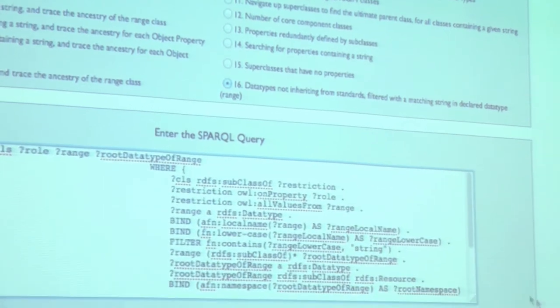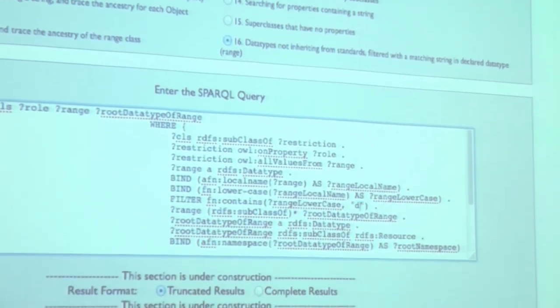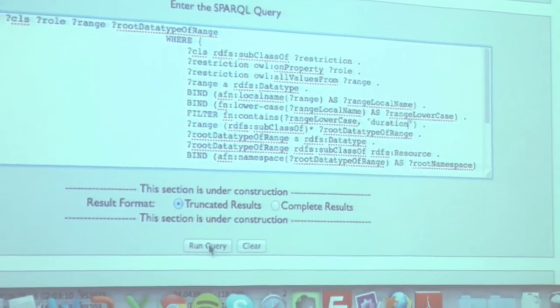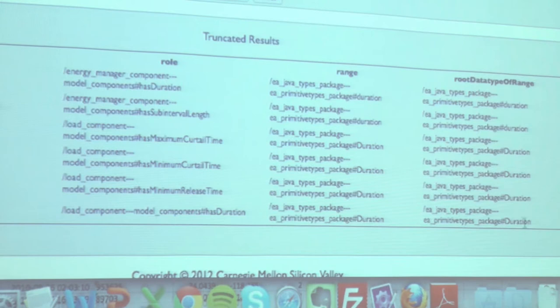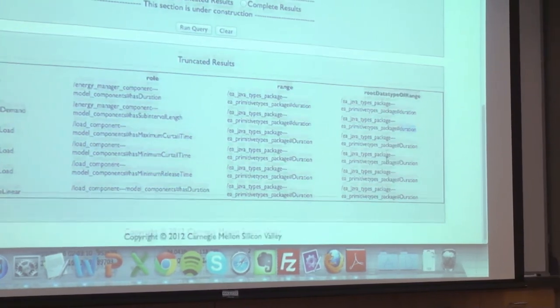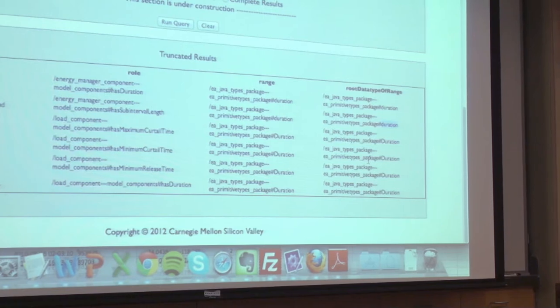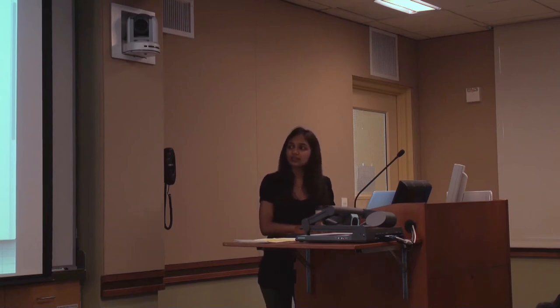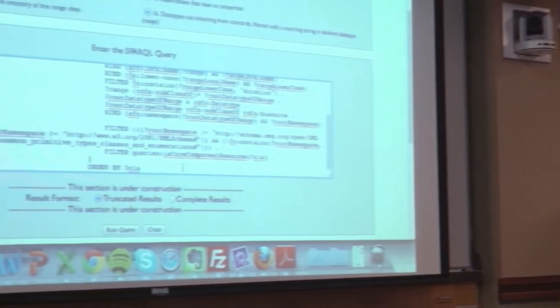Let me take you through a sample query that will allow us to find all the data types that do not inherit from standards. We can query for different data types — for example, querying the data type 'Duration'. Once we hit the run query button, we can see that many values in Duration start with a capital D, while some start with a small d. Simple inconsistencies such as these can be easily detected using the web client. SPARQL queries allow the user to make more complex queries, which can be further edited and tailored to user-specific needs. The end result is to harmonize these models and make it more cost-effective, reducing the time needed to harmonize them.